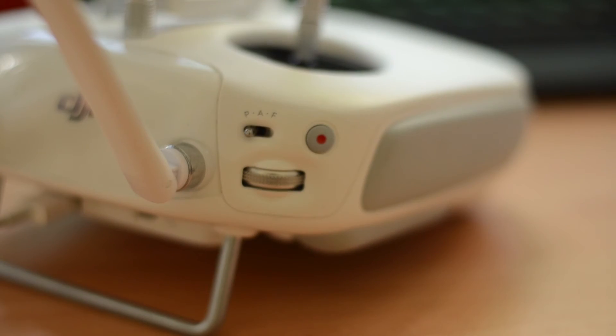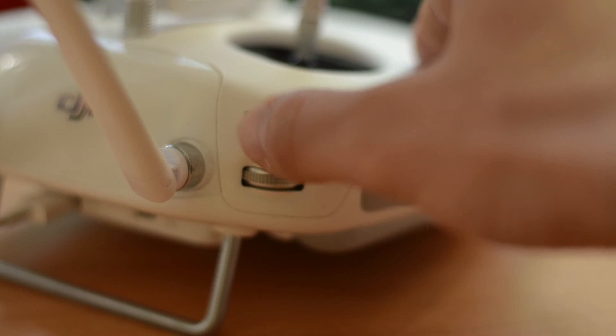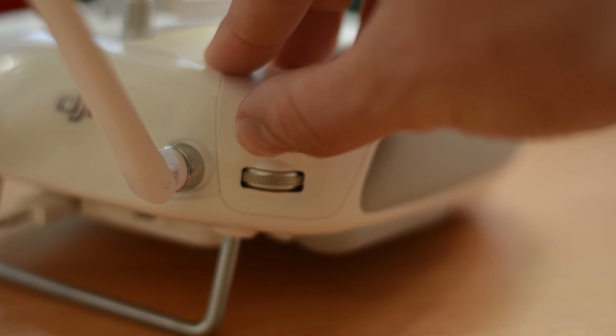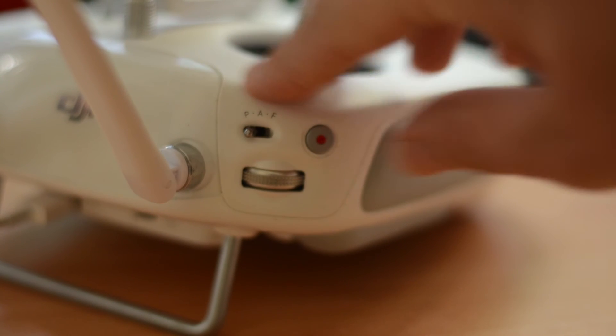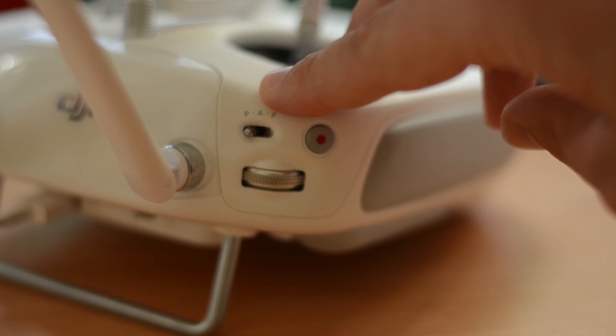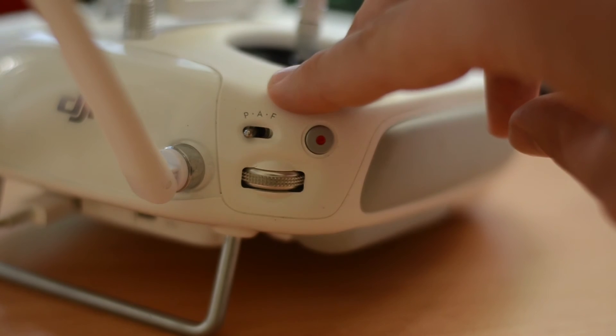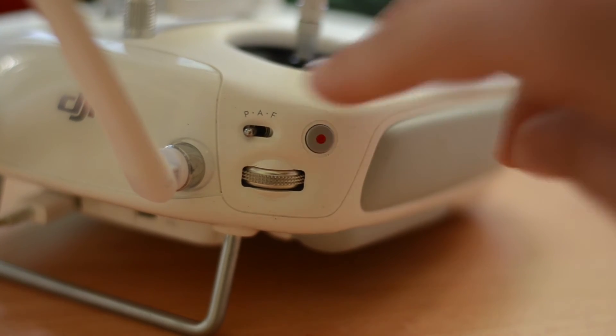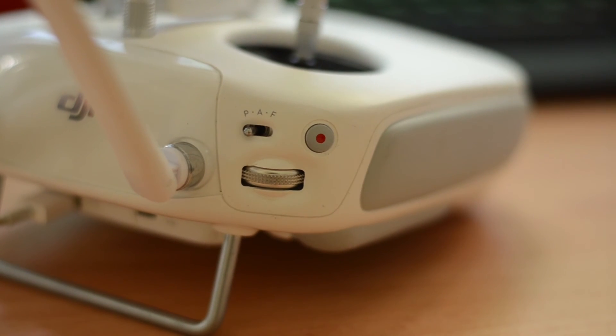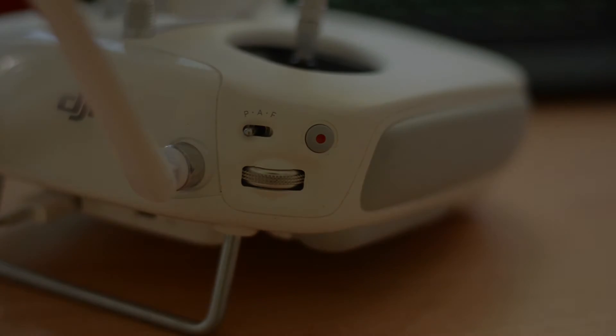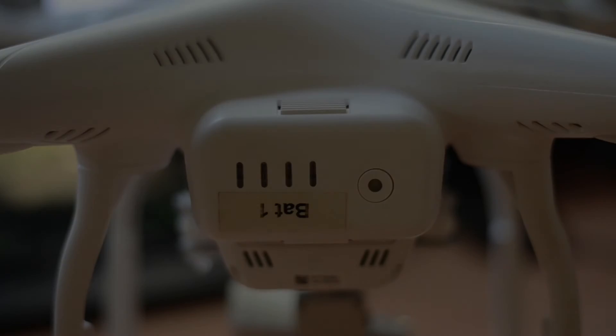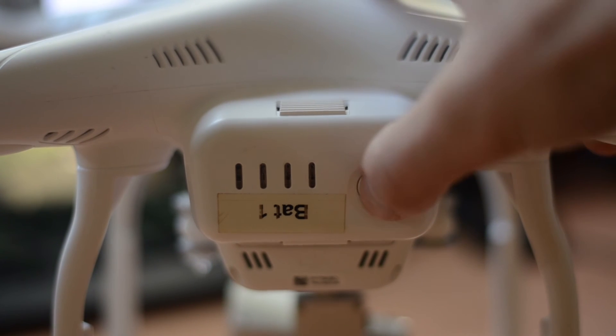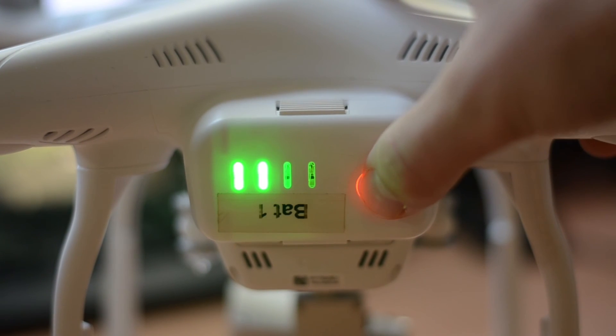Alright guys. Now you want to double check the controller is in P mode, which is the small toggle switch on the back. Ensure that's in the P position before you turn on the drone, which you can do next after you've installed the battery.